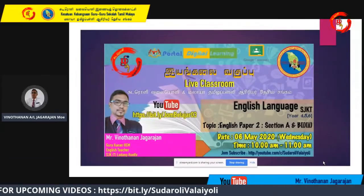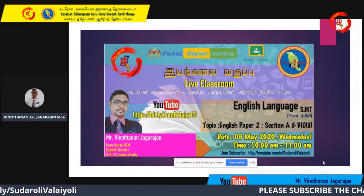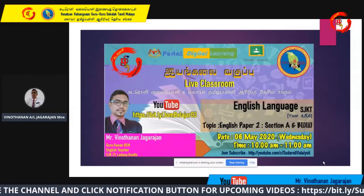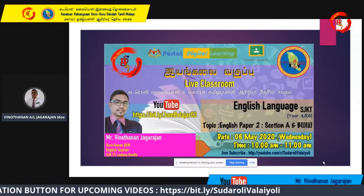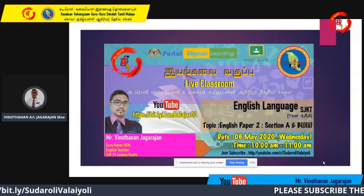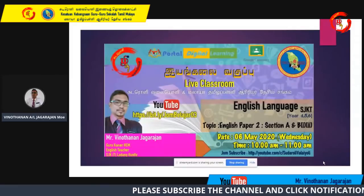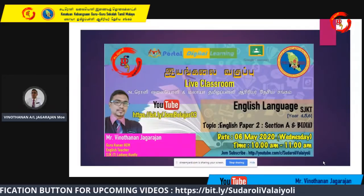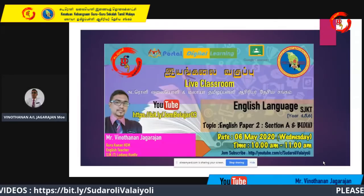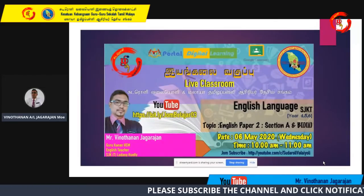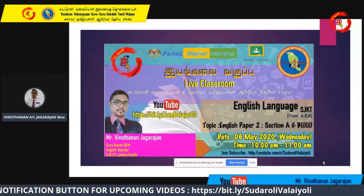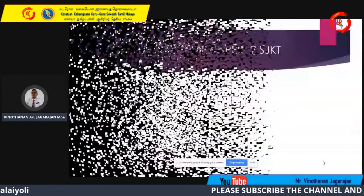Vanakam and good morning, teachers and students! I hope all of you are fine during this MCO period and staying home. I would like to take this opportunity to teach and give you some tips on answering Paper 2 questions. I know there is no UPSR exam this year, but Year 4 and Year 5 students can gain more knowledge on the sections I will be teaching. I hope all students are ready with your pen and pencils. Now, let's move to the first slide.